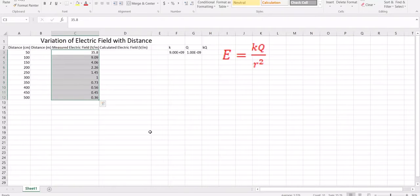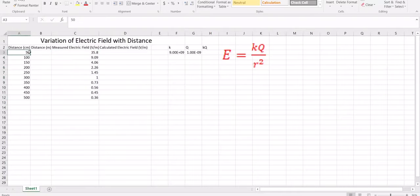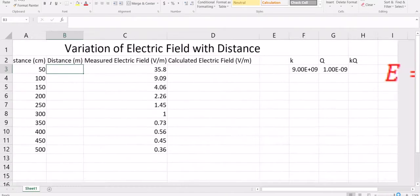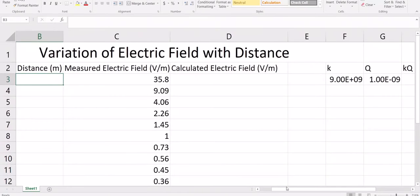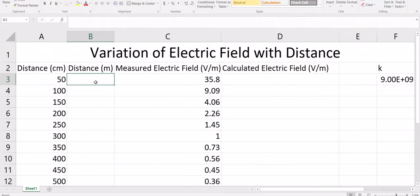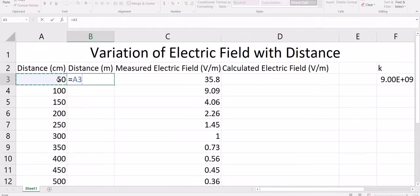Once you have all the data, we need to plot the graph. First, let's change this distance to meters. Let me zoom in a little bit. To do that, first put the equals sign, then select this cell and divide it by 100.